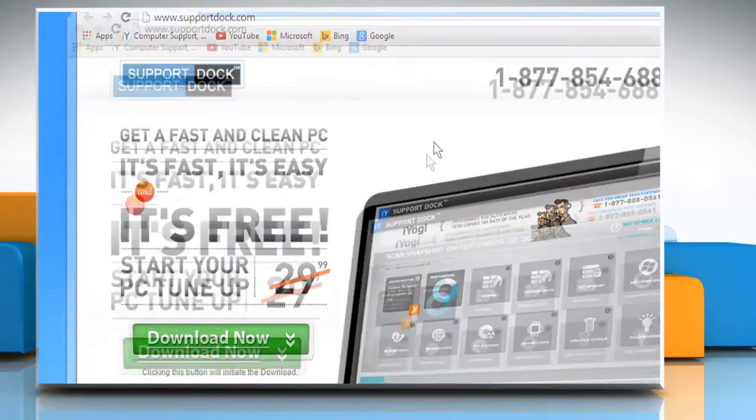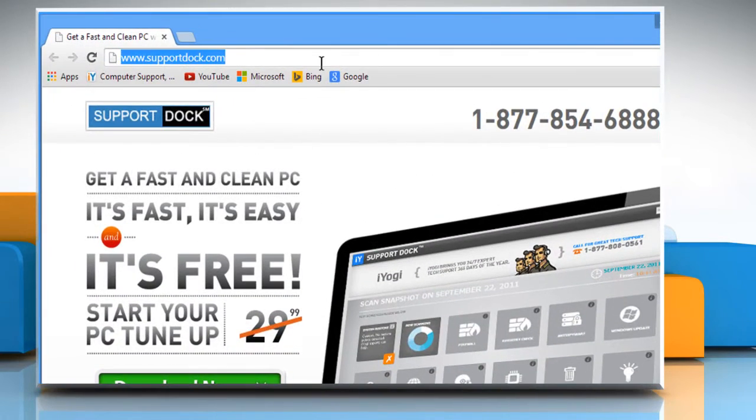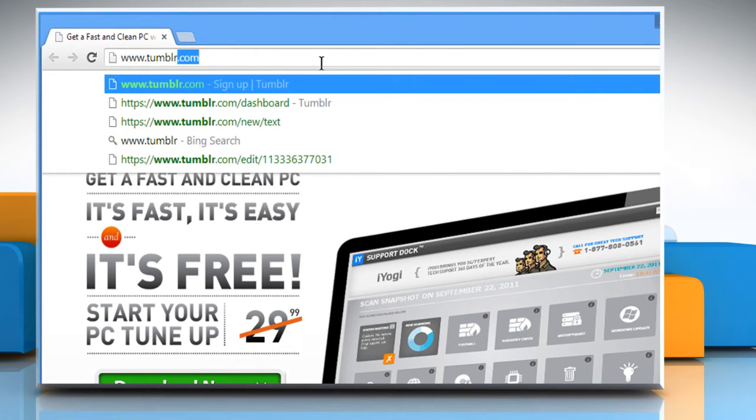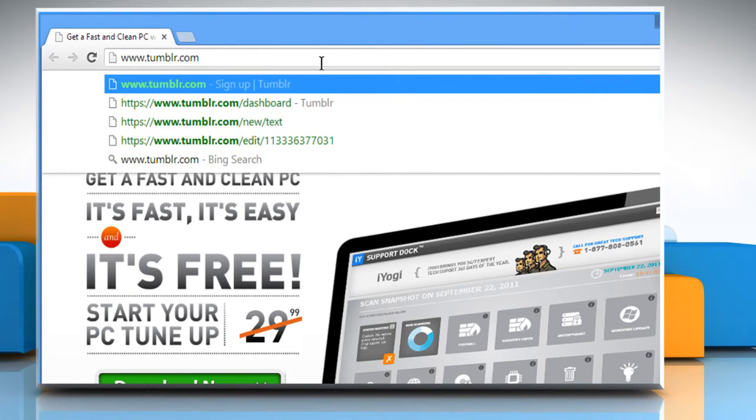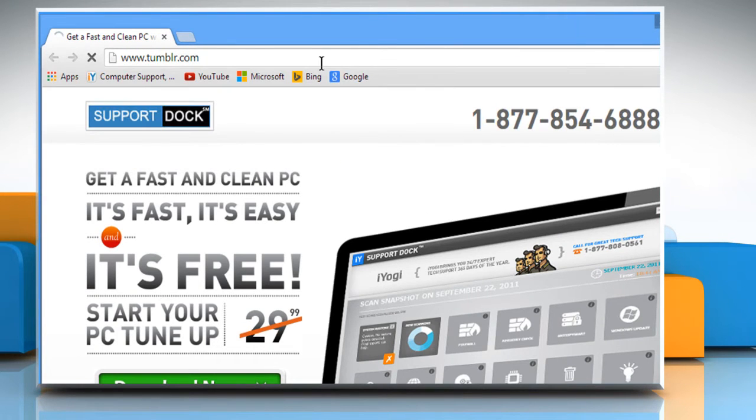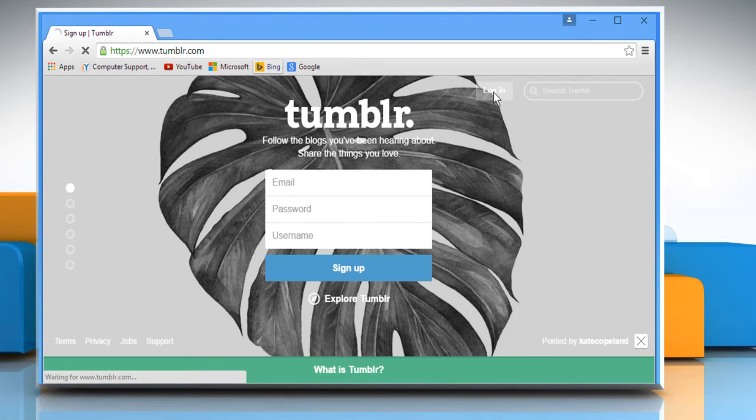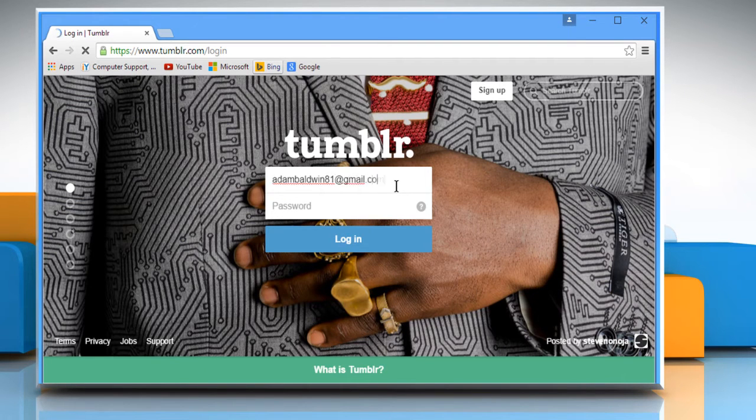Open a web browser. Type www.tumblr.com in the address bar and press enter. Click on the login button. Log in to your Tumblr account.